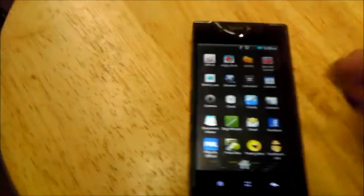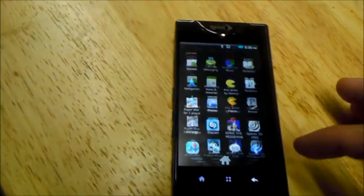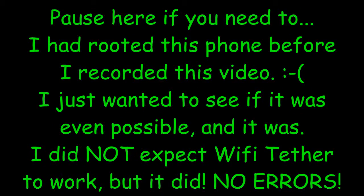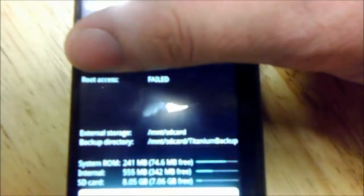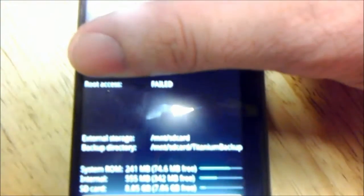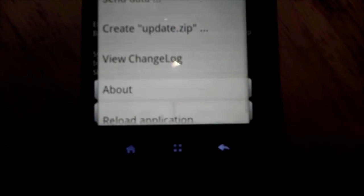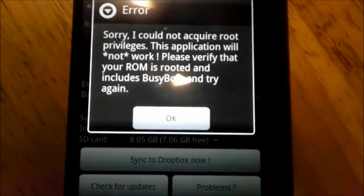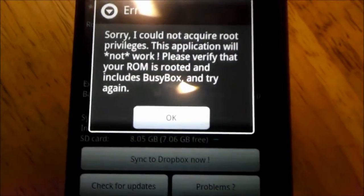Kyocera Echo. I think it's the Echo. Anyways, we'll try something like Titanium Backup. Root has failed. Do not have root access.